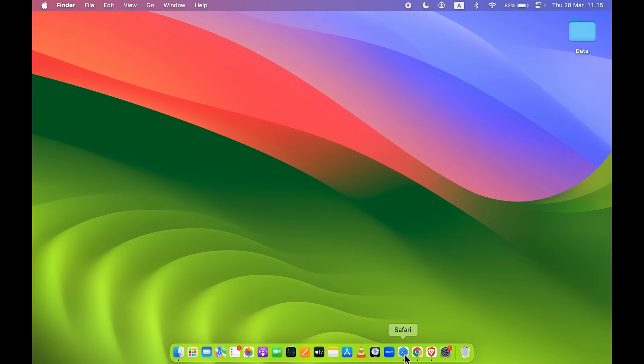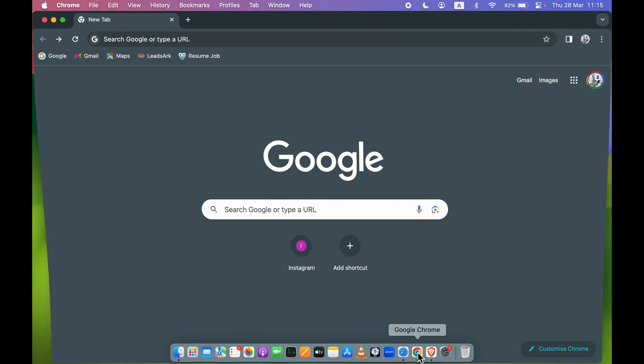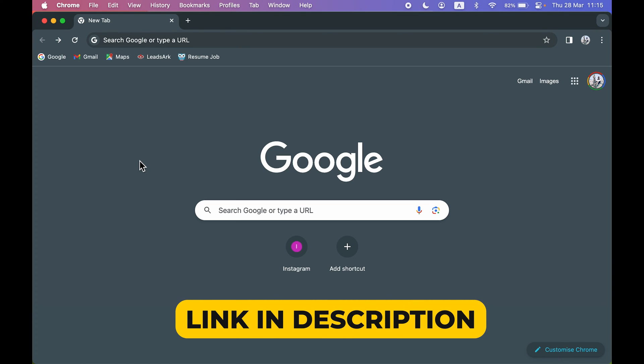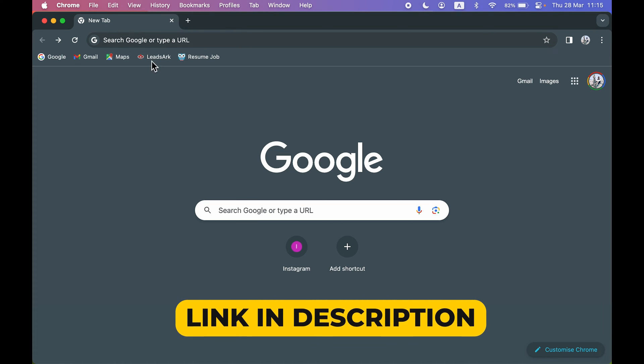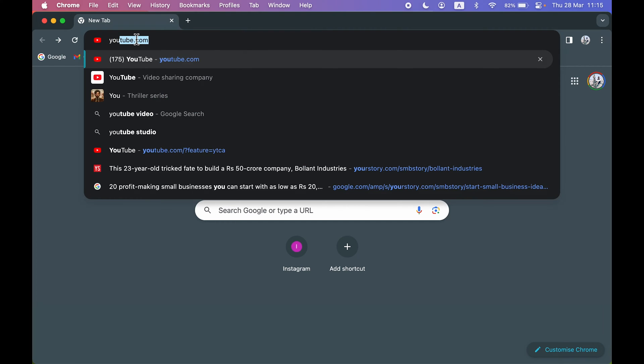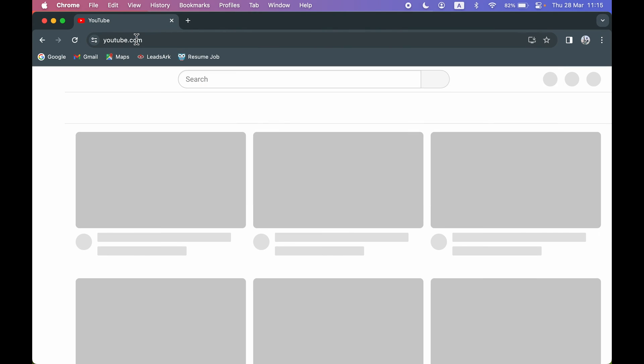You should not go in Safari, go in Google Chrome. And if you don't know how to install Google Chrome, then I have already made a dedicated video on that - you can go and check it out later. So in the search bar you can type youtube.com.